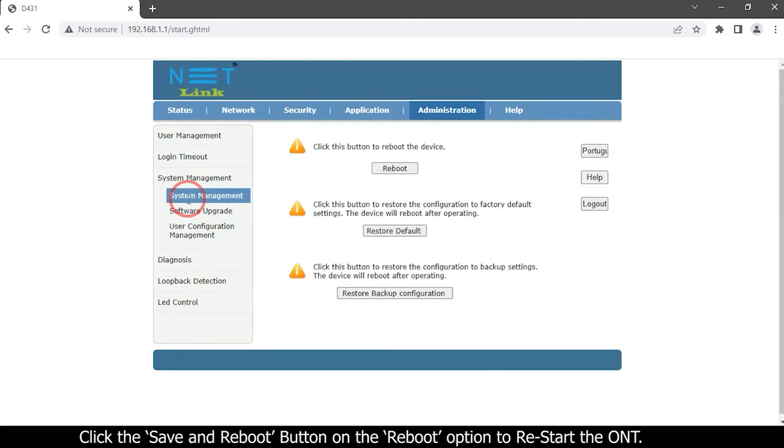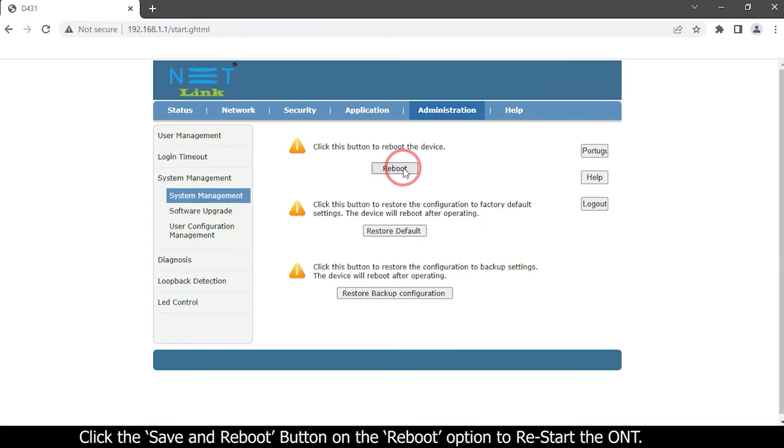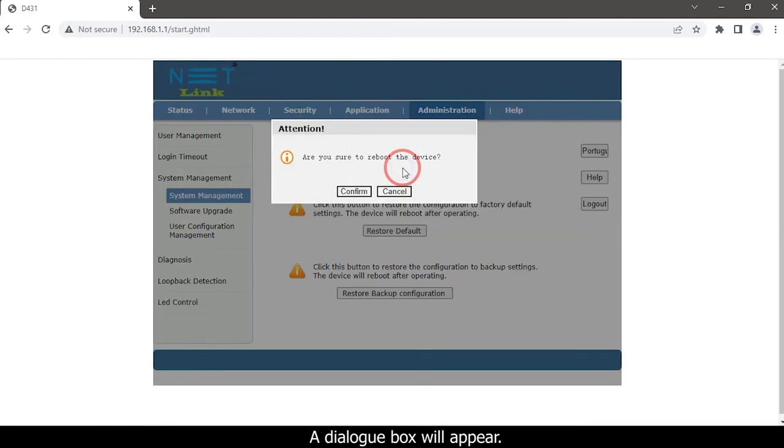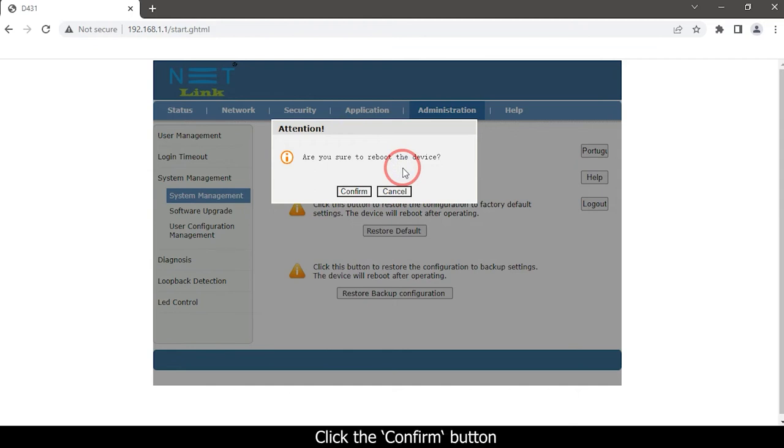Click the reboot button on the system management option to restart the ONT. A dialog box will appear. Click the confirm button.